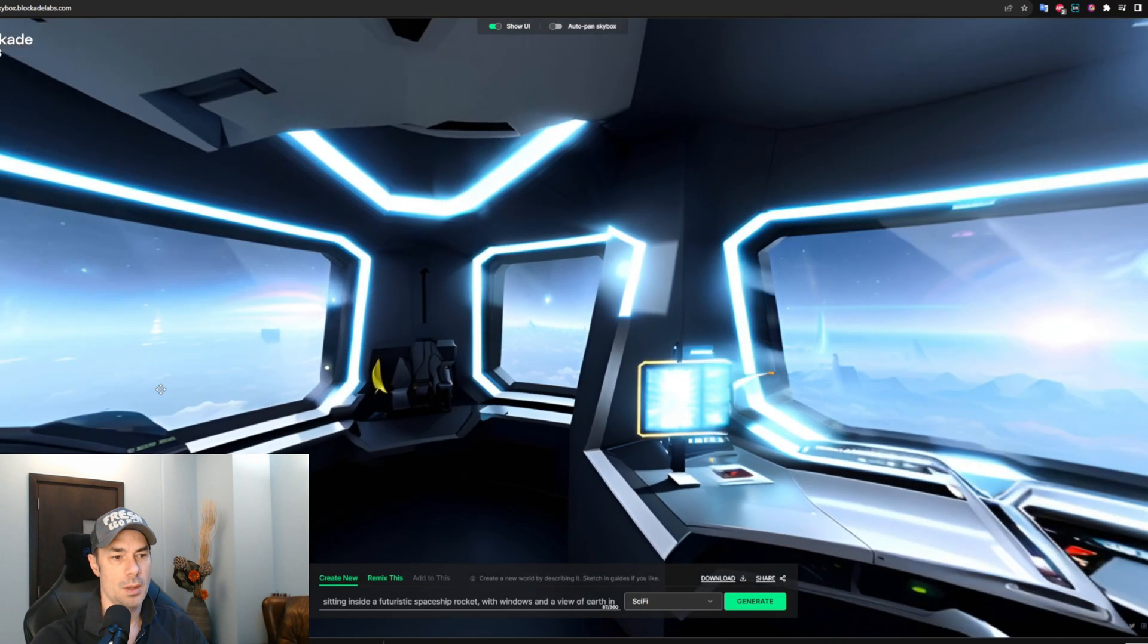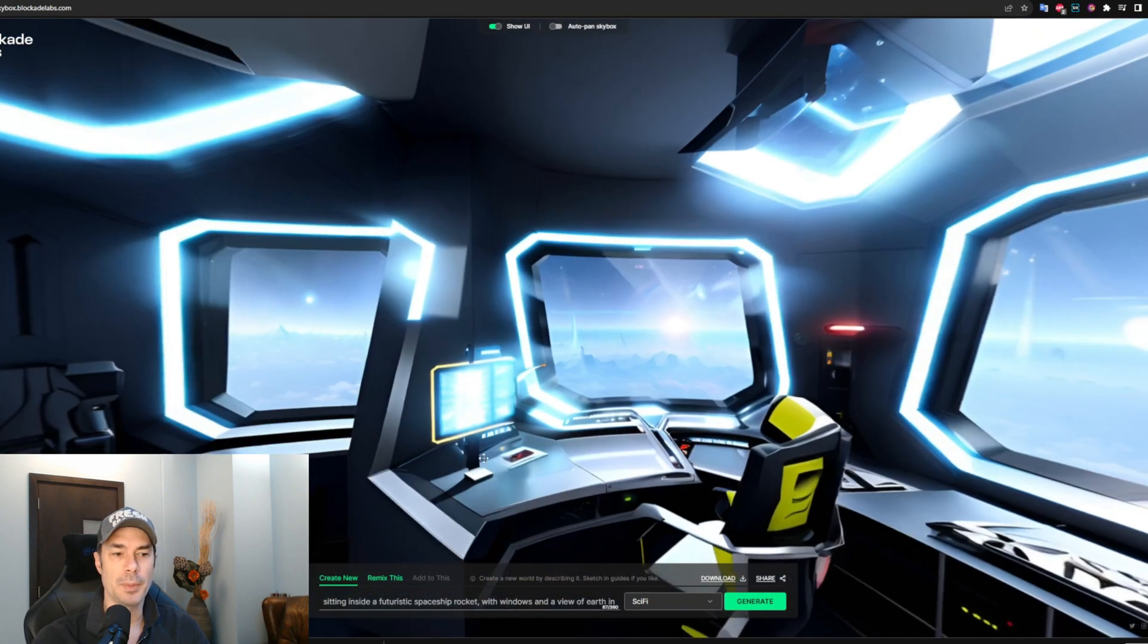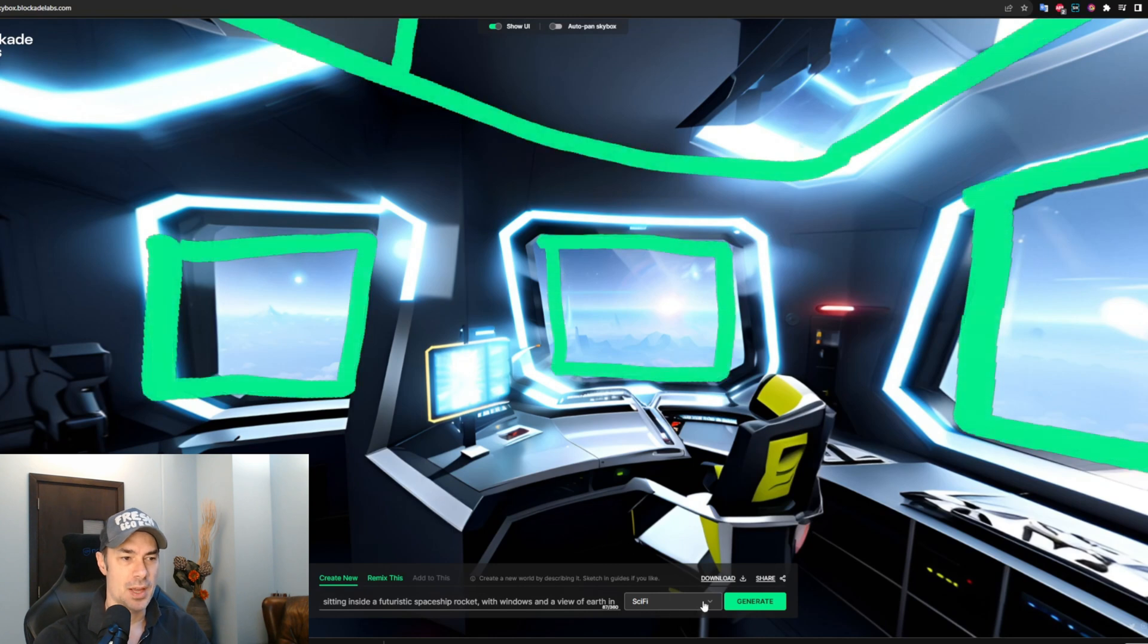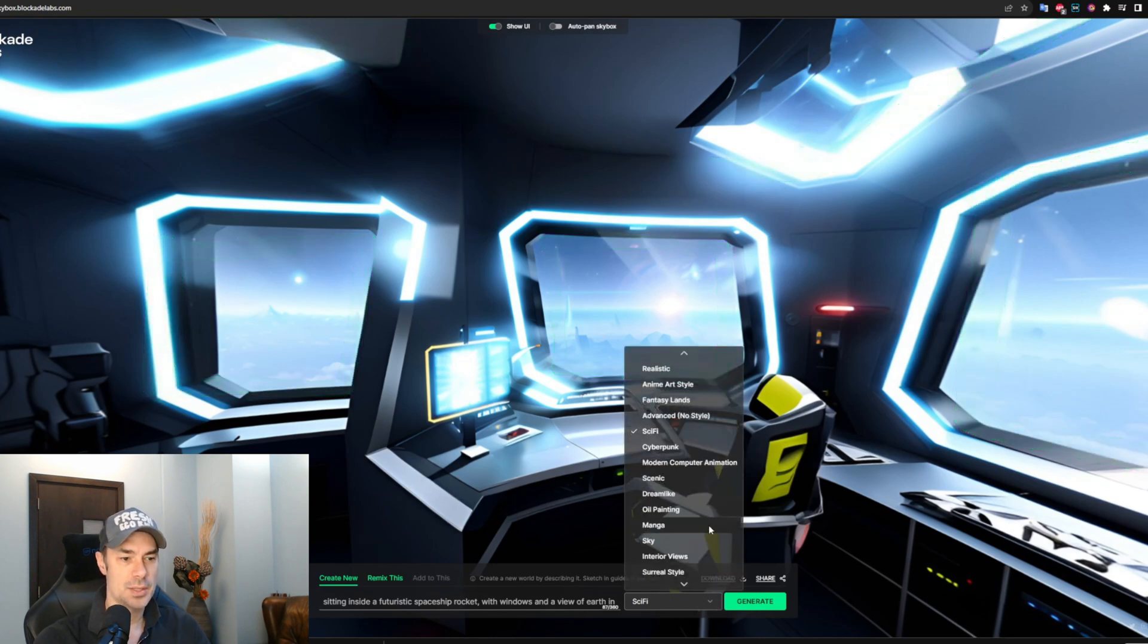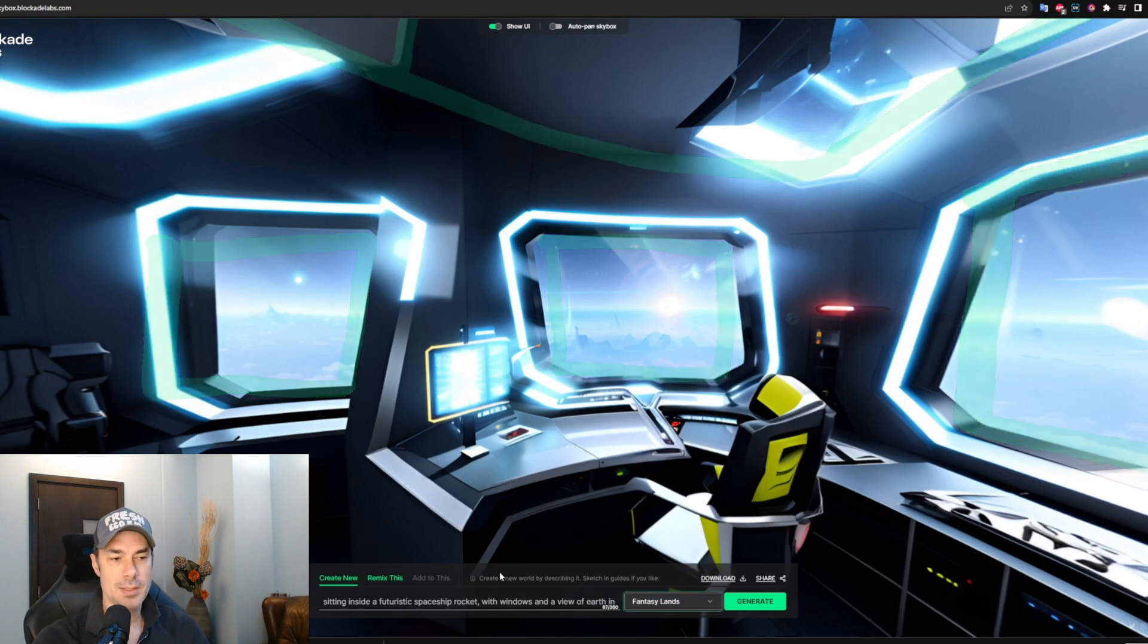Wow, this is super cool! So choosing the sci-fi model completely changed the look of it, but it still kept the same sort of design that we drew. This is really awesome. So let's see what else we can try here. We can choose to remix.